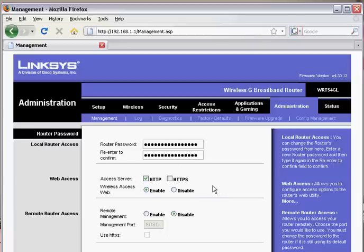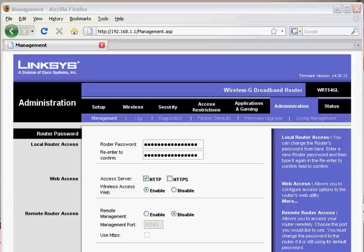That is all. Your new network should be working and secure. Thank you.